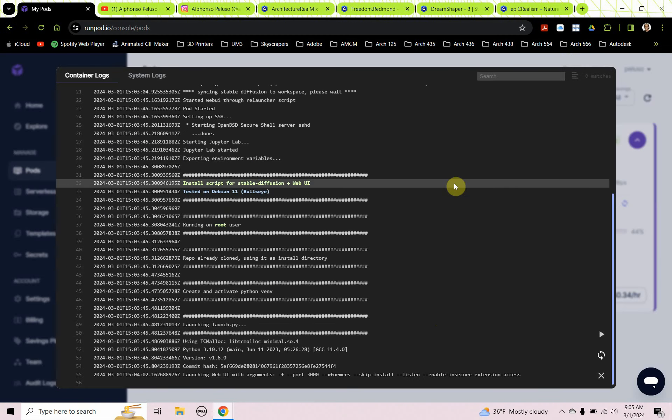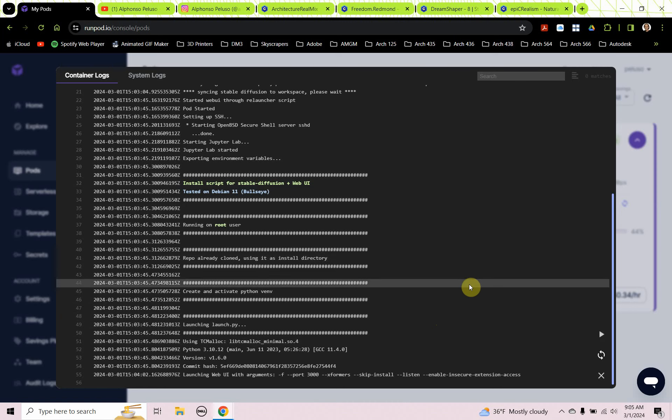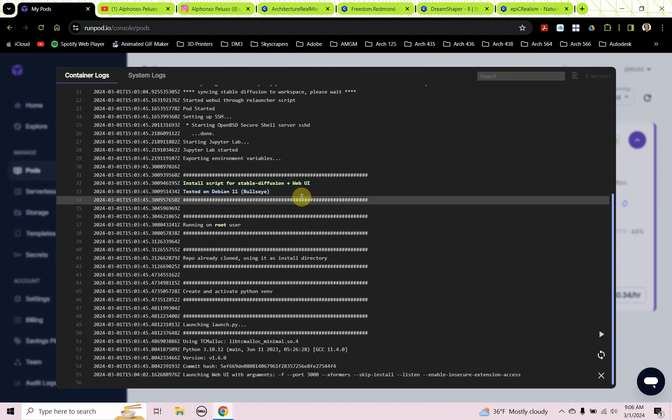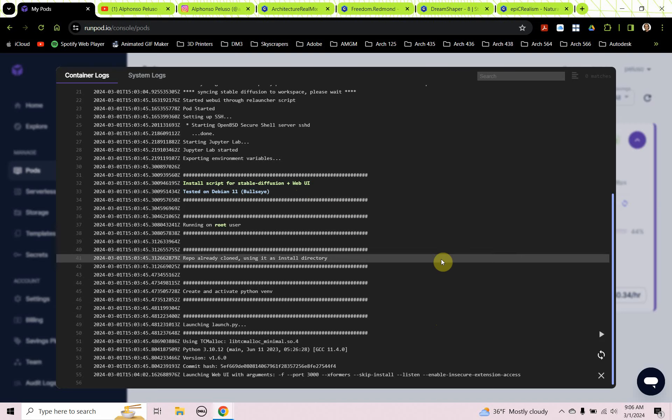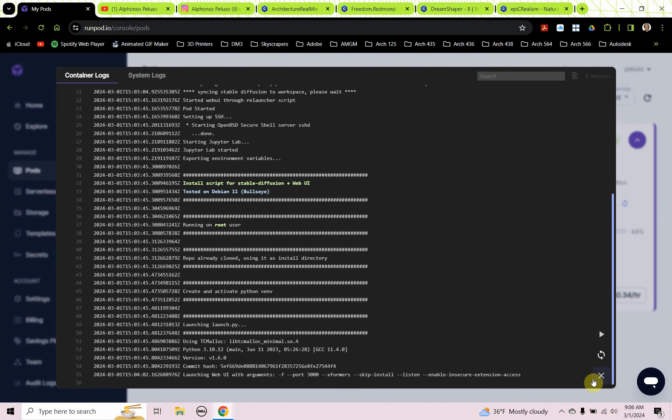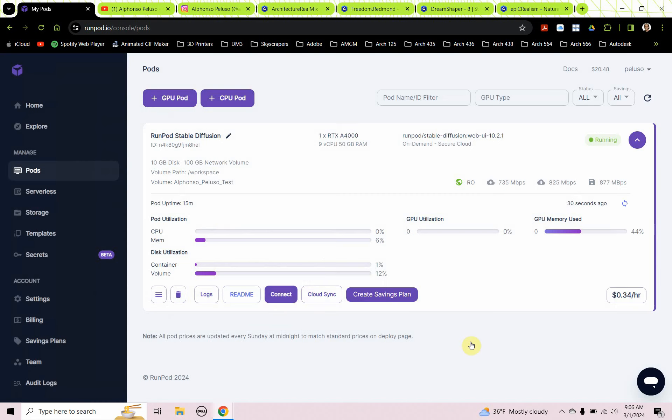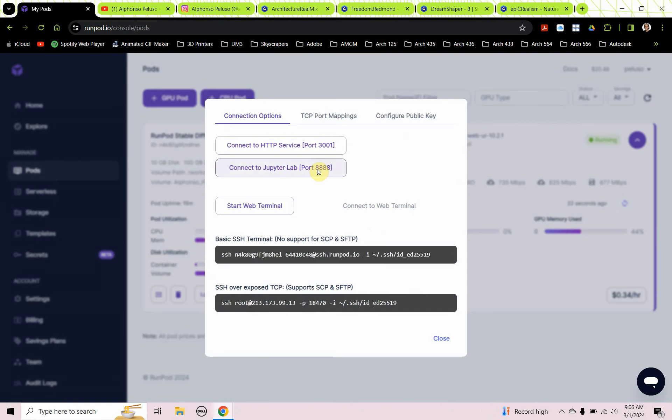Here we can see from the log that it's finished the install for stable diffusion. That can take some time, so you have to really be patient. That took well over five minutes, probably about 10 minutes for that to happen. So once that happens, then I can click on connect and then I can connect to the Jupyter port.